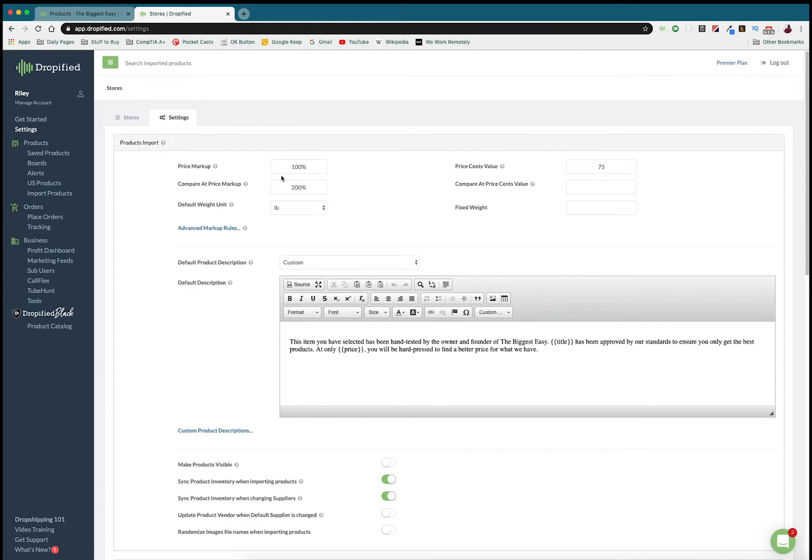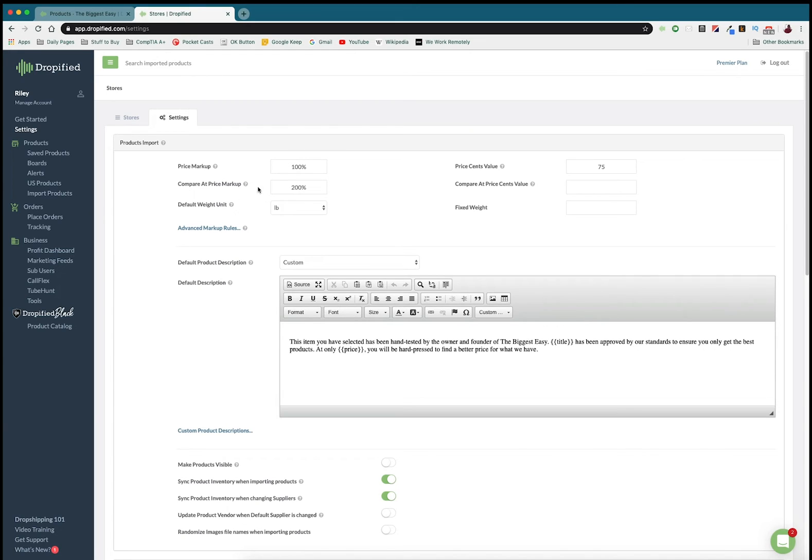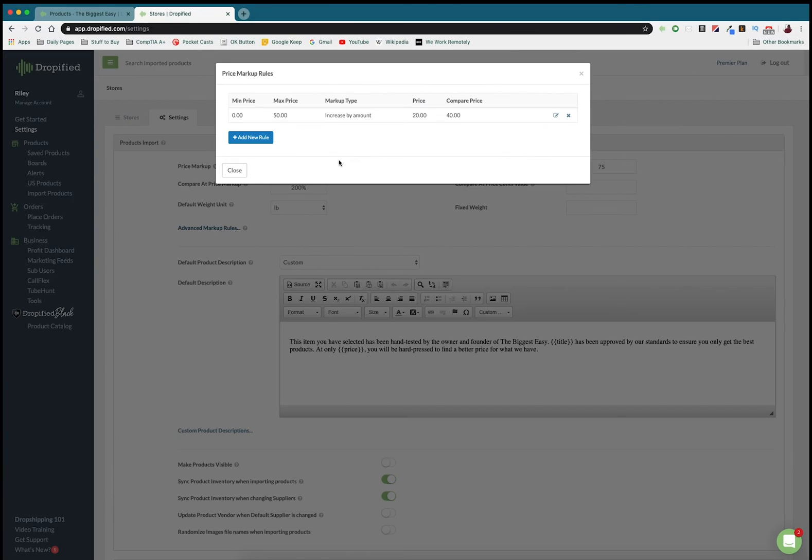100% is a pretty extreme example, but say that something is imported at two dollars, it's going to mark it up to four. If I want to sell it for more than that I can go down to this tool called advanced markup rules and I can click that.